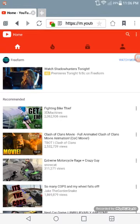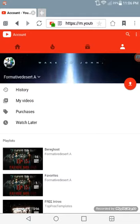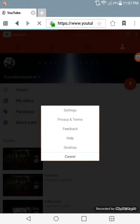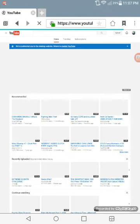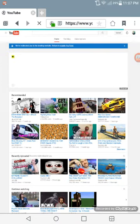Okay, so first you click on where your account is, you click the three little bars. It says settings, privacy and terms, feedback, help, desktop, and cancel. You want to click desktop, and then it'll take you to desktop mode where it says we've redirected you to desktop website, return to mobile YouTube.